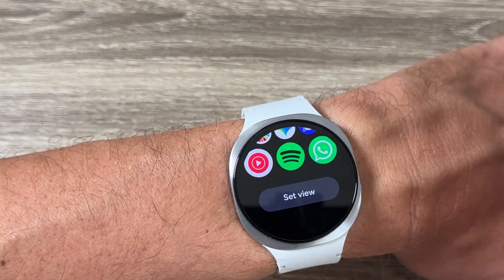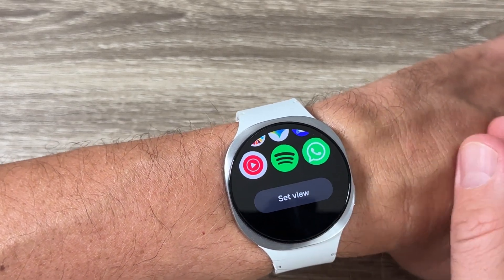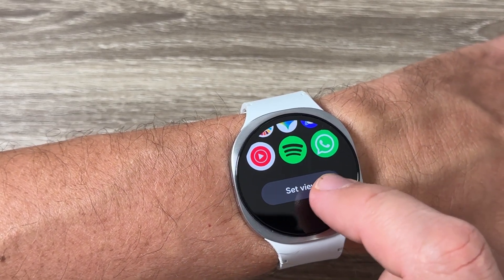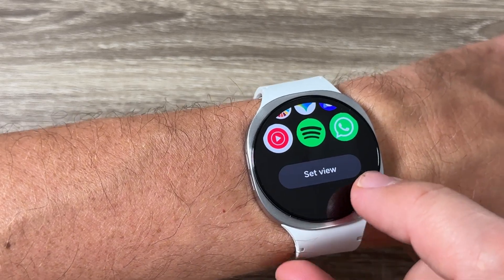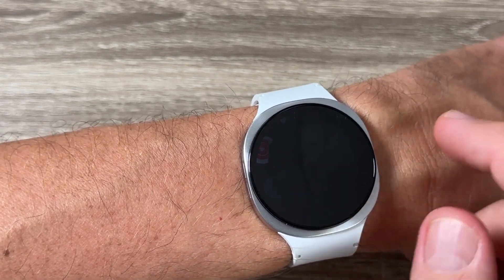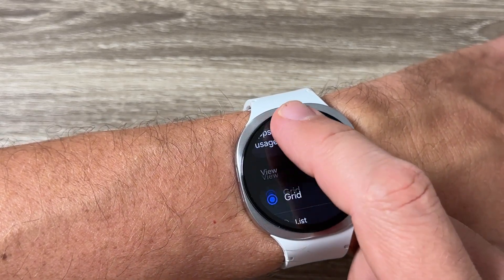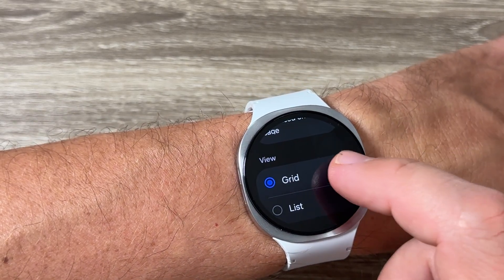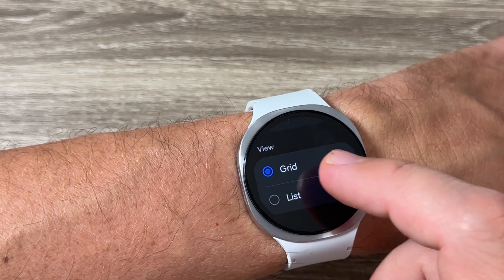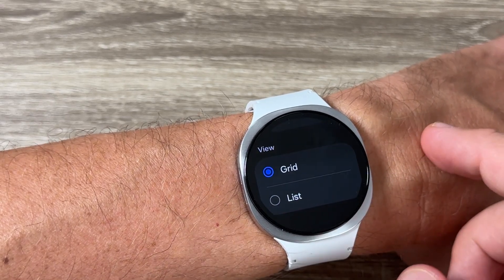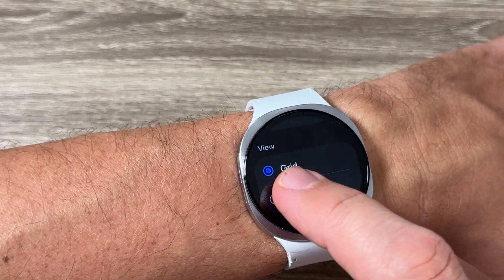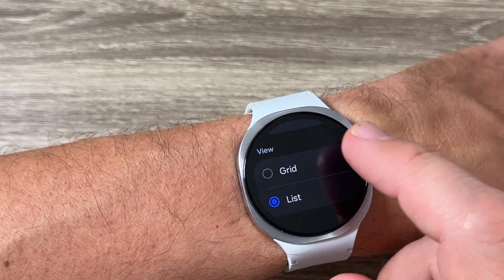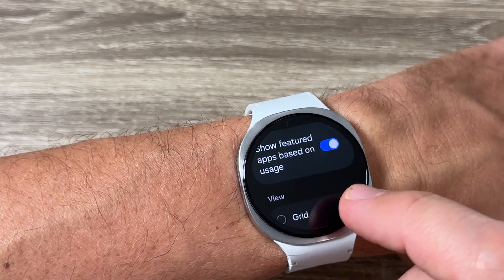You can change it to the list view. For that, just tap here where you see 'Set View', and if you scroll down we have two options: grid and list. To change it, just tap on list.